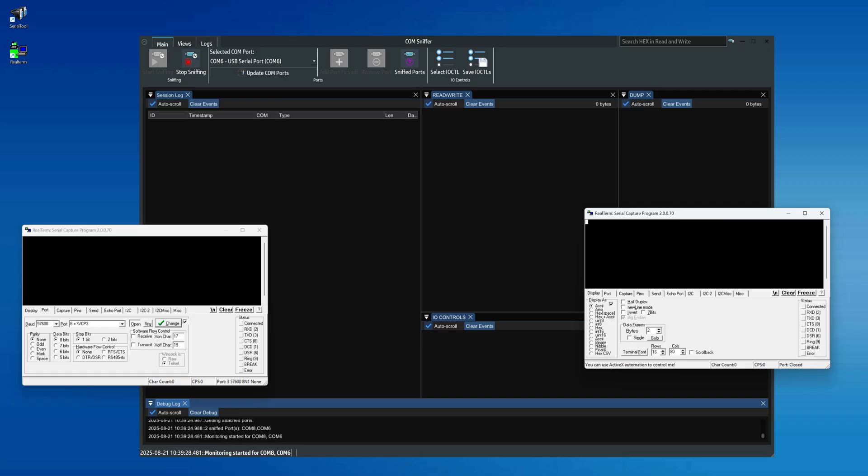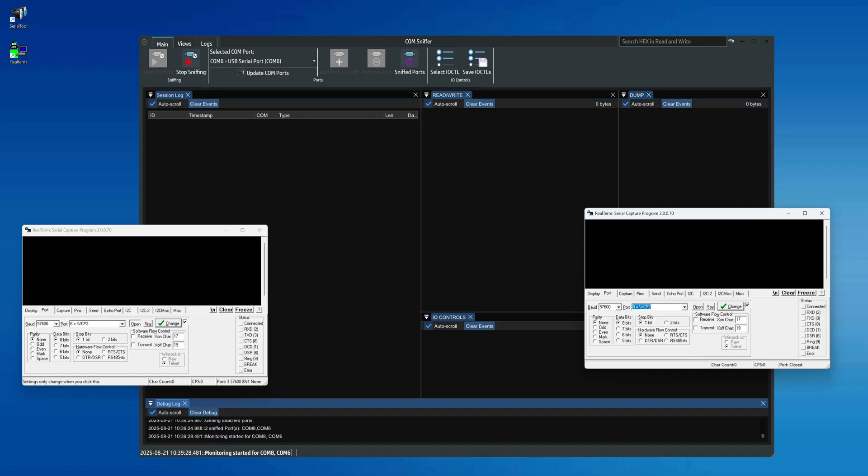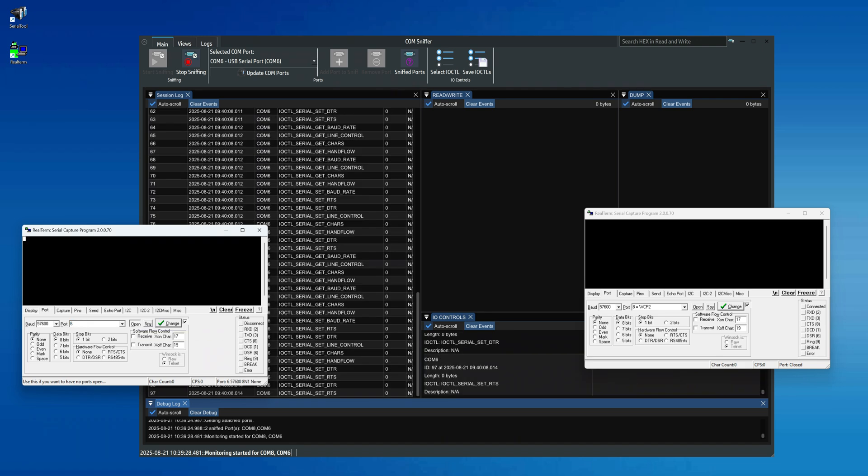Once both instances of Realterm are running, we can go ahead and open Com6 from the program on the left, keeping all the default settings as they are. In the same way, from the program on the right, we'll open Com8.